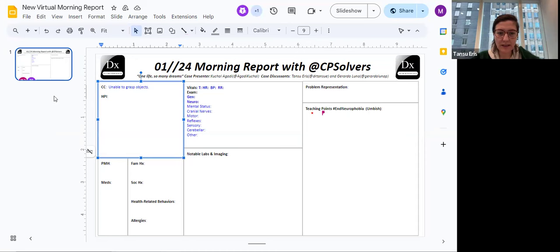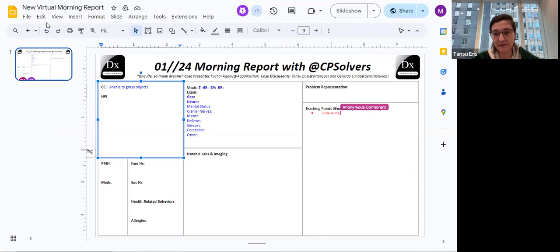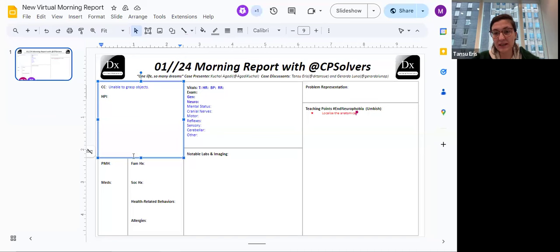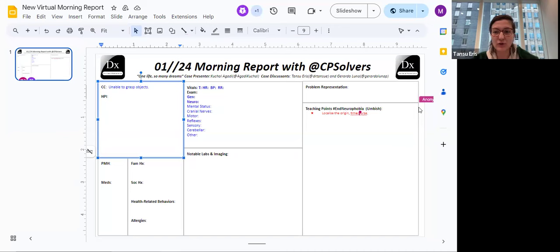Fantastic. Weakness and apraxia, which would be a reason someone couldn't grasp objects. Anything else to add, Tansu? Yes, I'm thinking along the similar lines. Also, I'm curious if this is one-sided or two-sided. If the patient is experiencing the weakness on one hand or both, because then the differential diagnosis would be different.